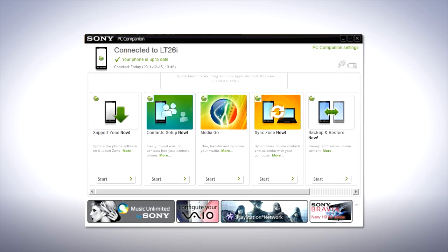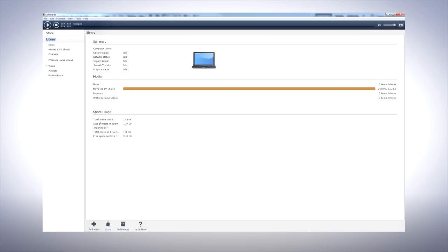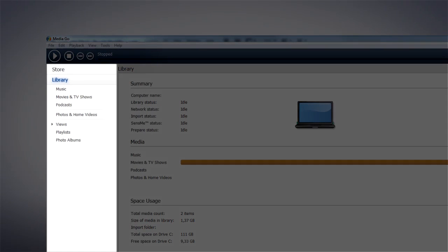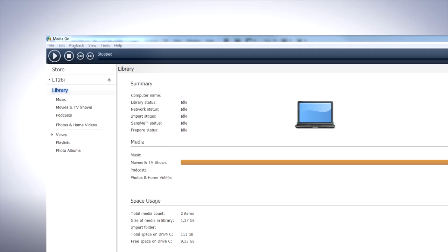In PC Companion, click to start MediaGo. Simply connect your phone using a micro USB cable and your phone's memory card appears in the pane to the left.